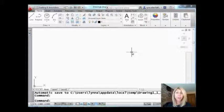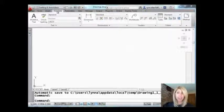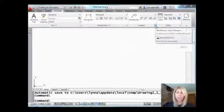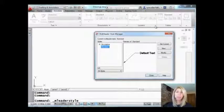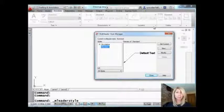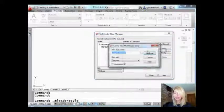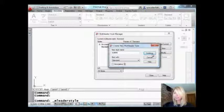Let's start off with MLeaders. I'm going to go to the Annotate tab on the ribbon. I'm going to click on this arrow down here because the first thing that we need to do is create a style that supports bubbles. I'm going to make a new style. Let's go ahead and just call it Bubble. Easy enough.